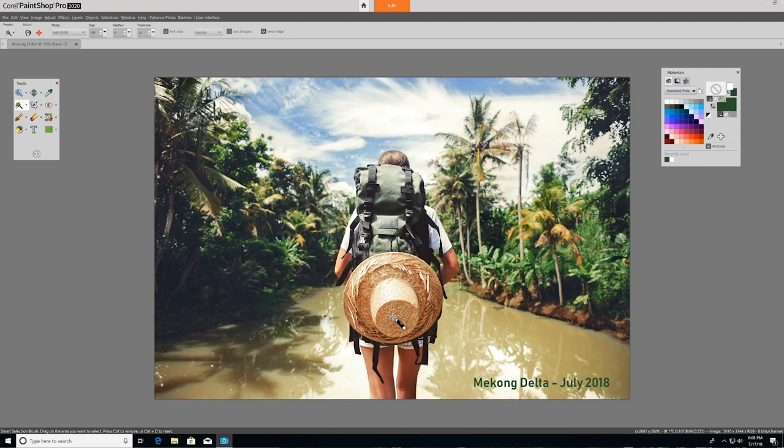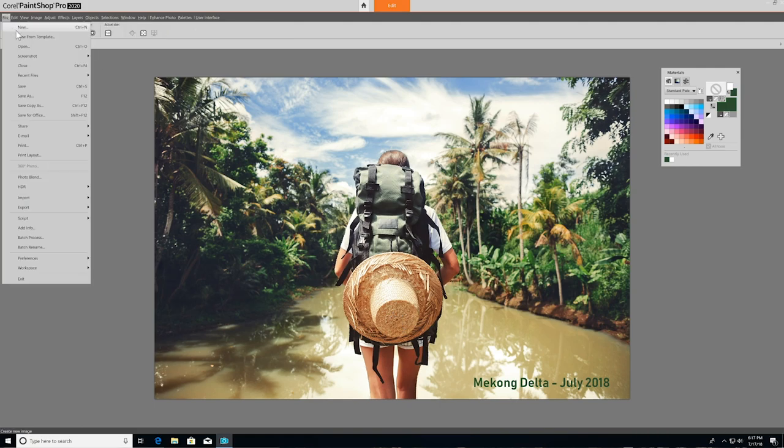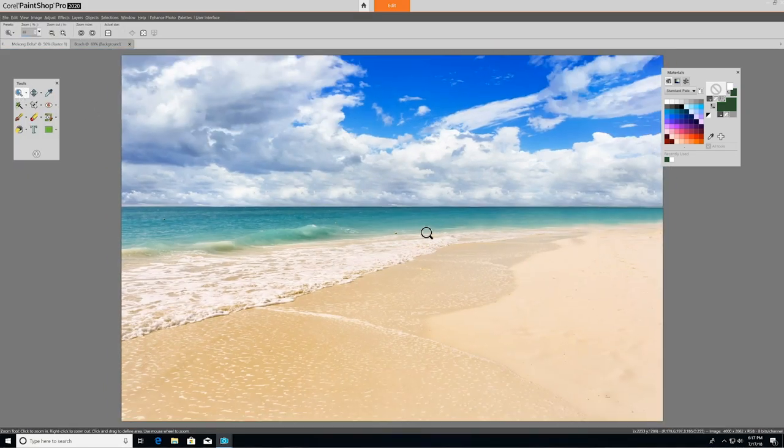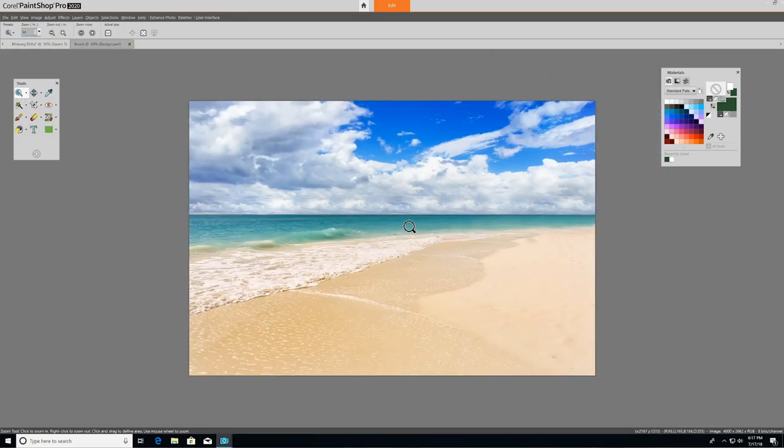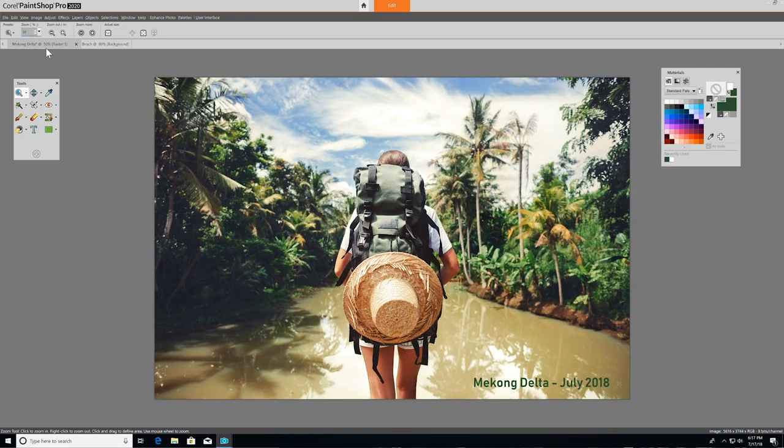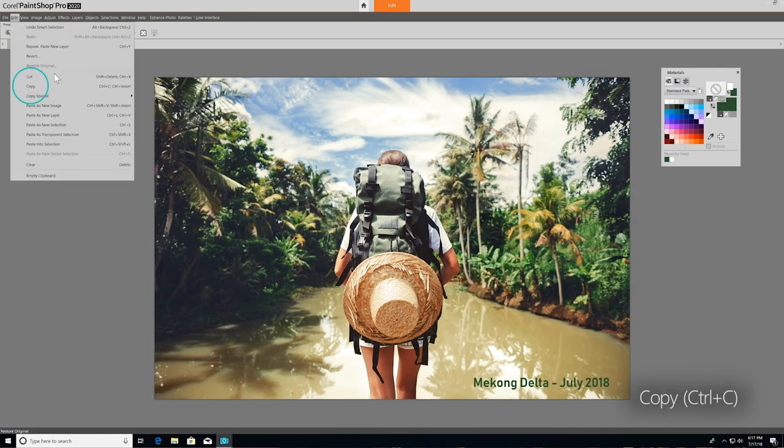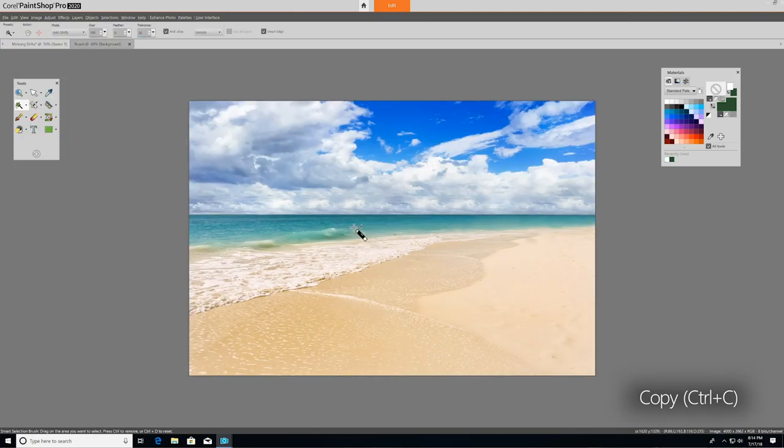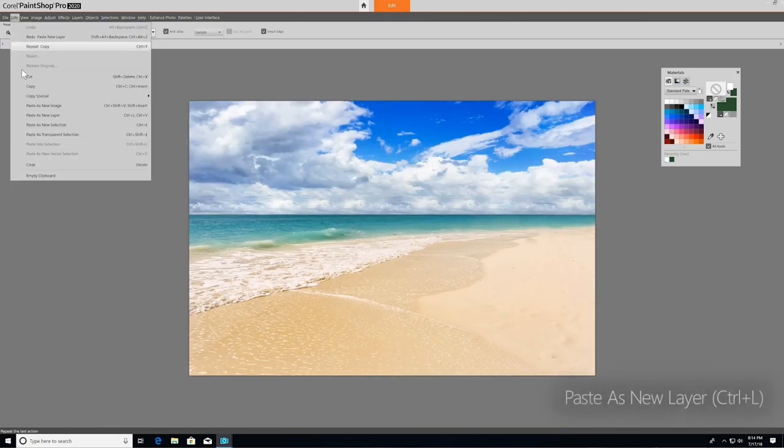You can also use selection tools to isolate a portion of a photo and paste it into another photo. So I'll open up another image to use as a background. I'll go back to our first image, copy our selection, jump back to our new background, and then paste it in as a new layer.